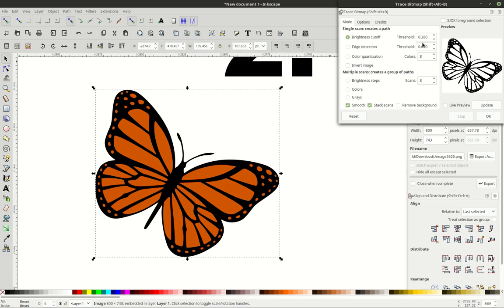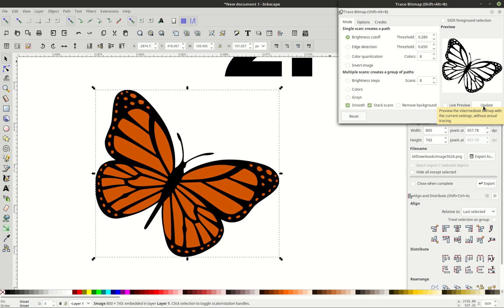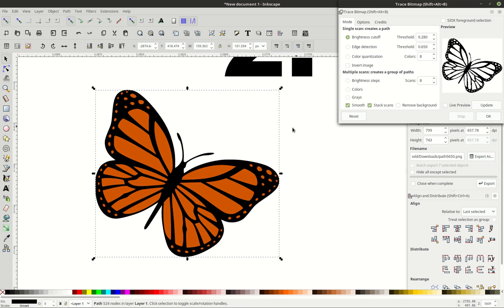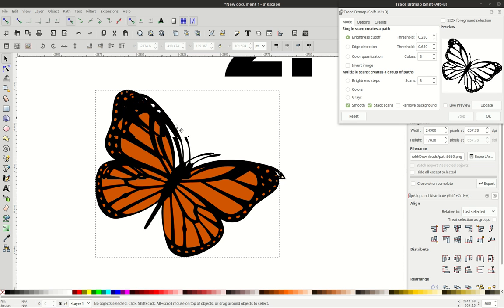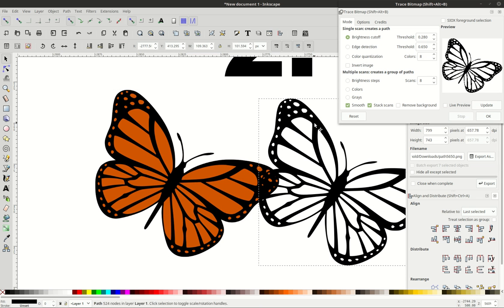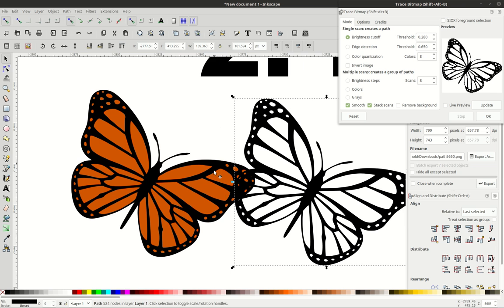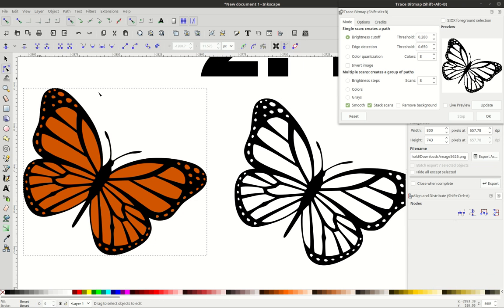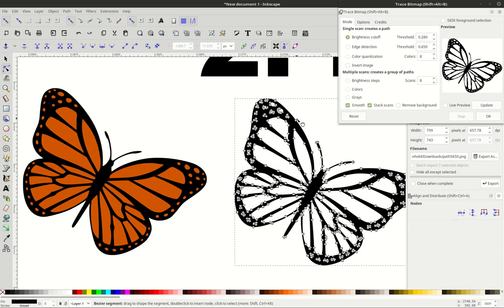And what you have to do with these is you kind of have to play with this threshold here in order to get it just right. I've already pre-adjusted it to be what I want. But then you can go to update, and it will show you the preview. And then you can hit OK, and it actually does it for you. So now you can see there's actually a path that's been created out of that rasterized version, and I can manipulate that path just like that.